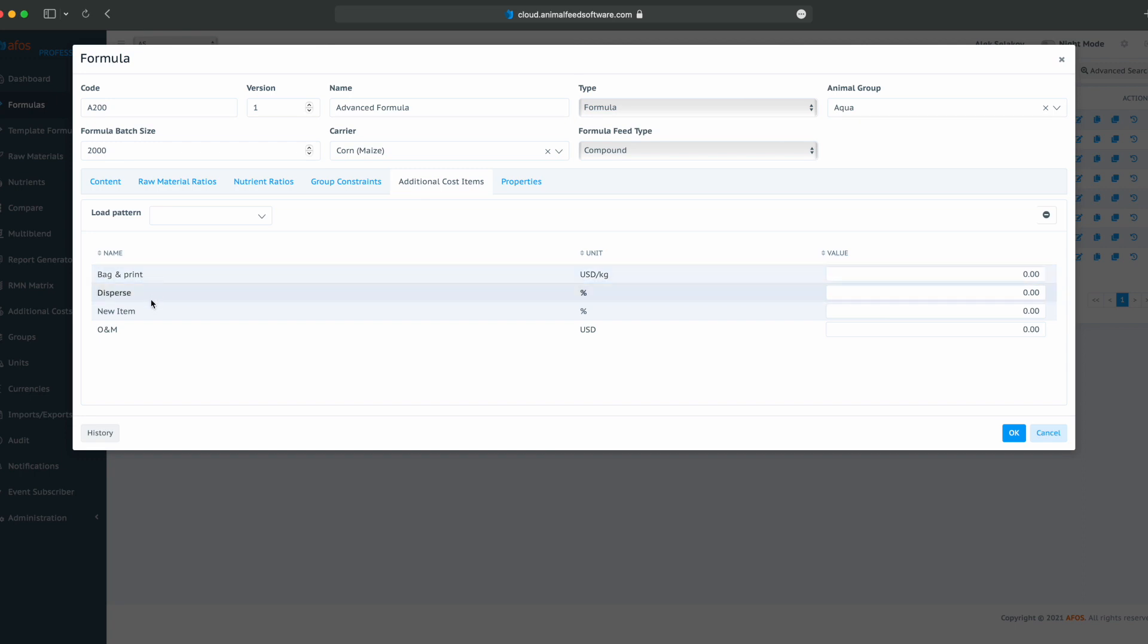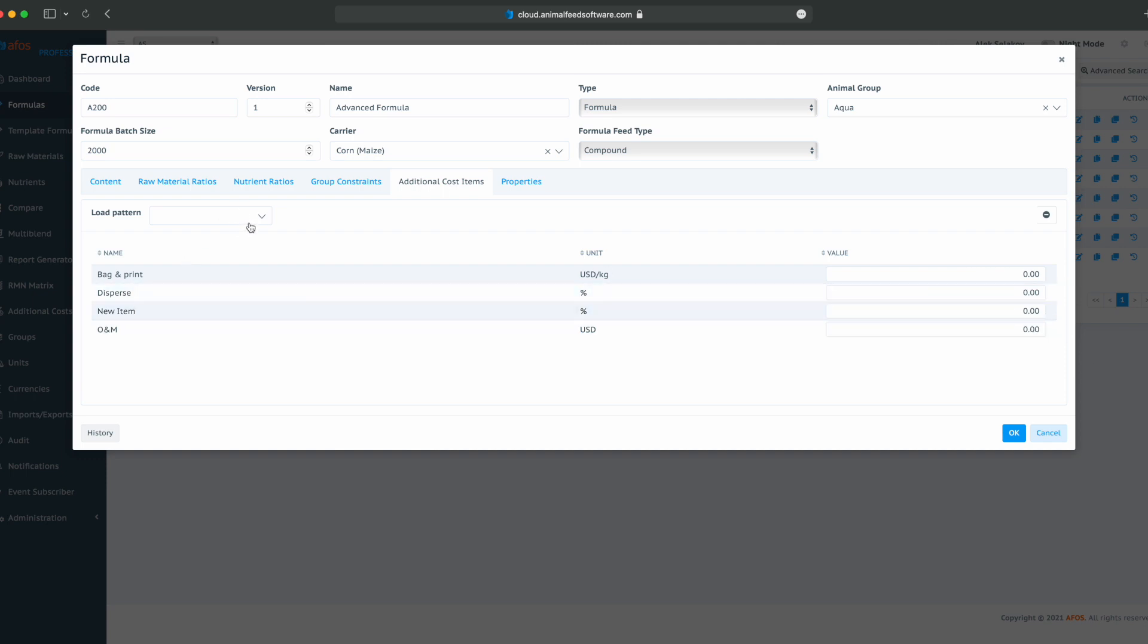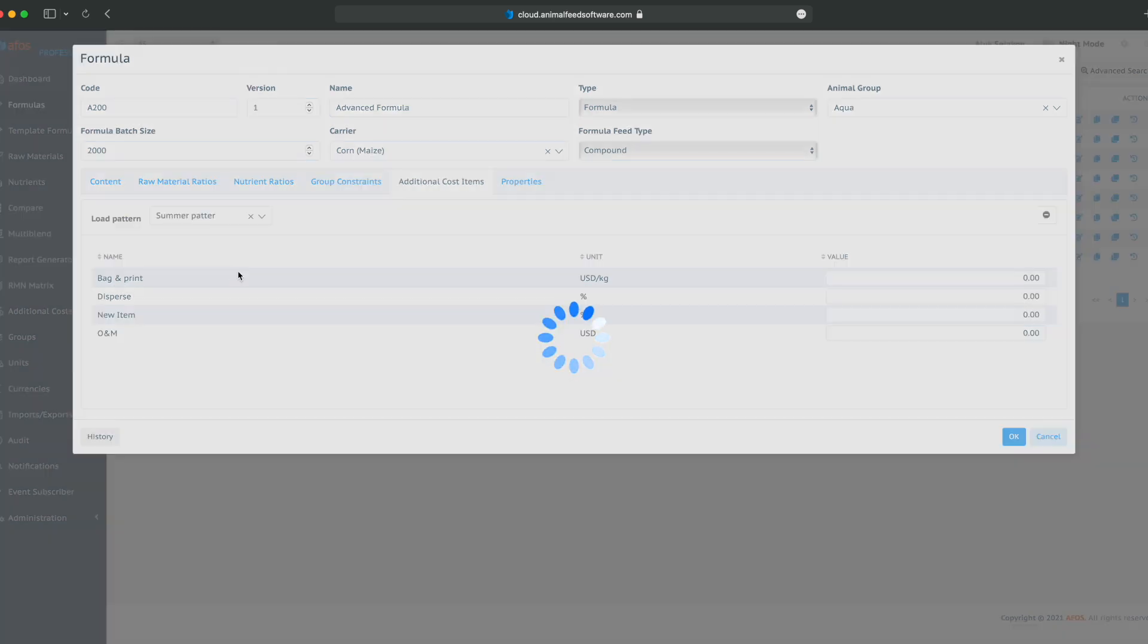Let's apply some additional costs. Bag and print, disperse, some new item, operation, and maintenance. We can choose between a summer pattern and a winter pattern, and we will load the summer pattern in this case.